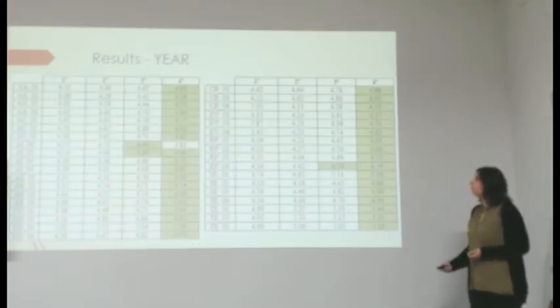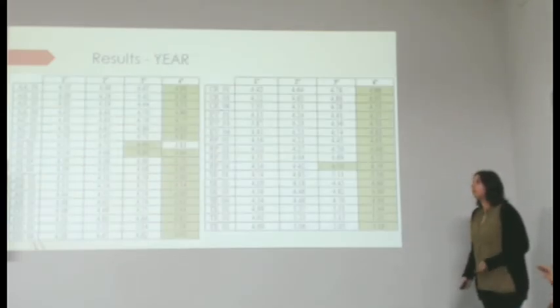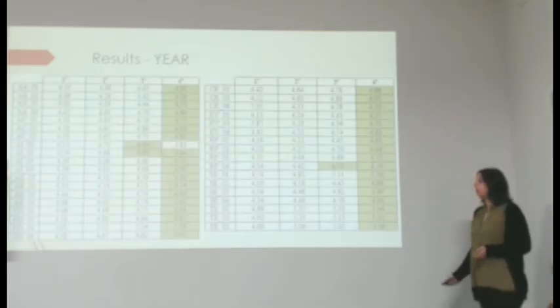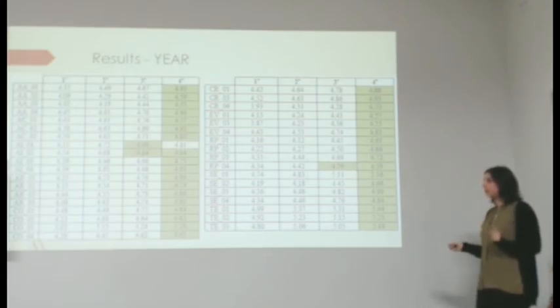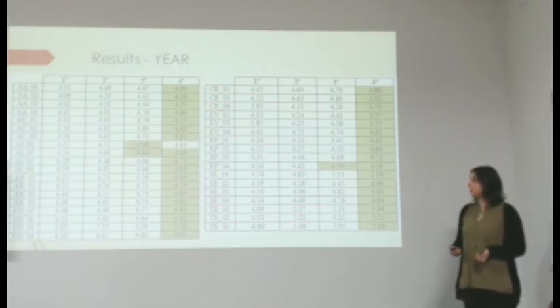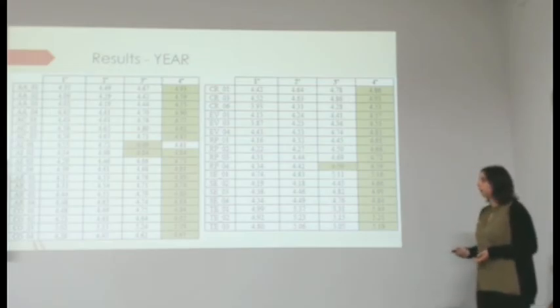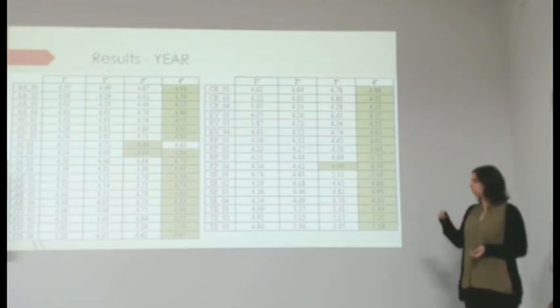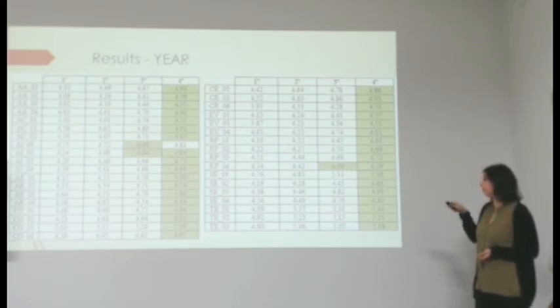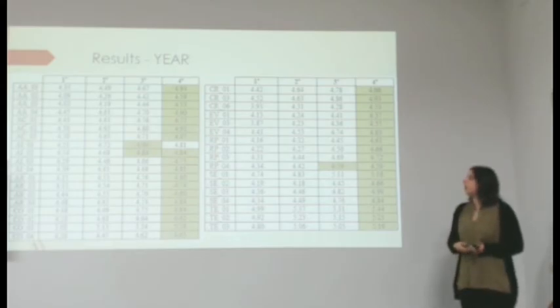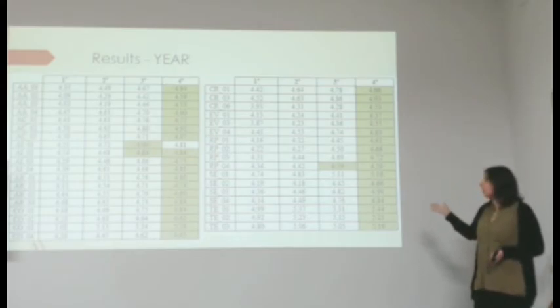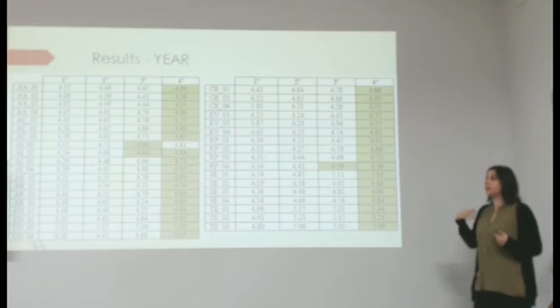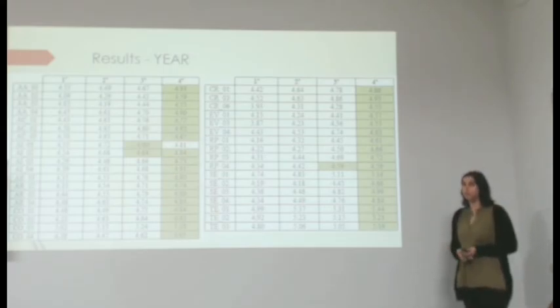According to the year the students are enrolled in, as it was logical to think beforehand, there were significant differences in all of the items, but one item from the evaluation competence. And in almost all of the items, the students that did better were the fourth year students.